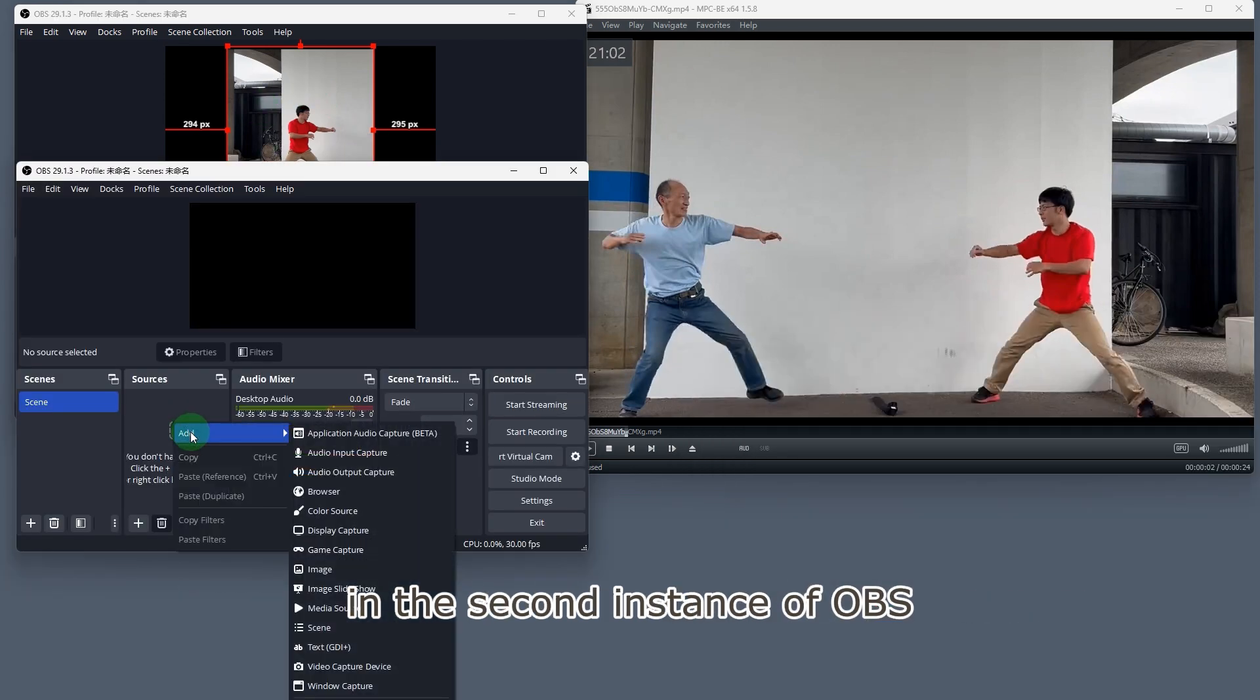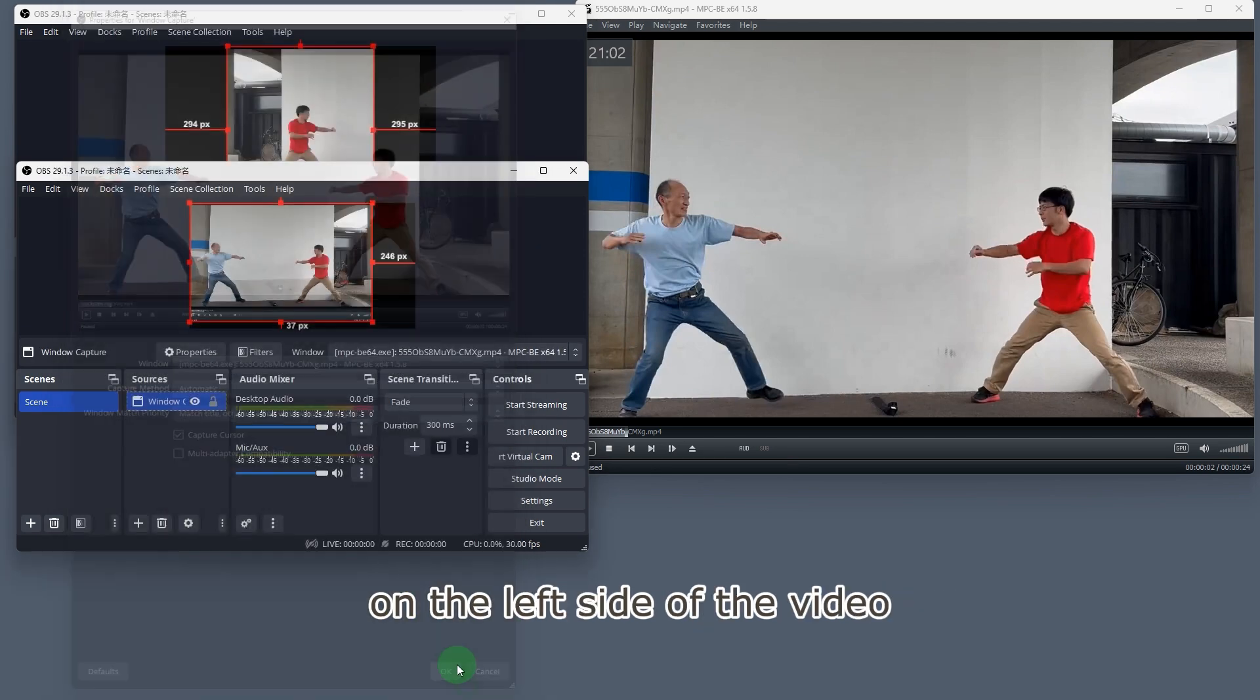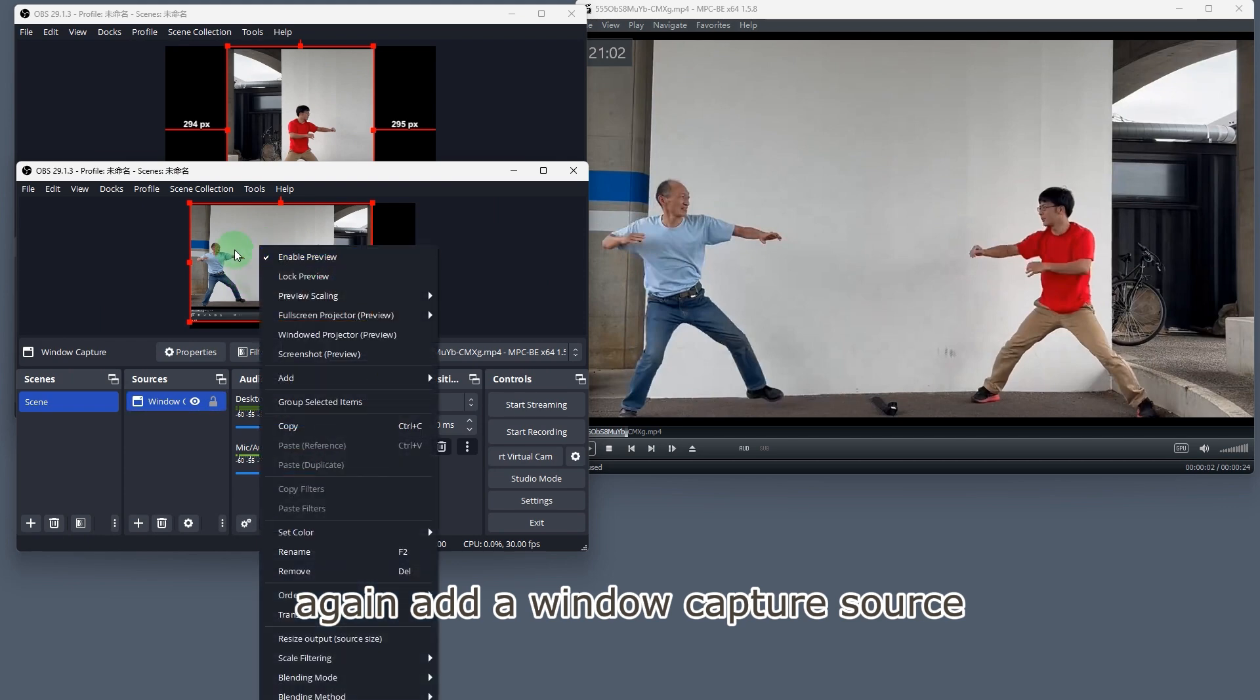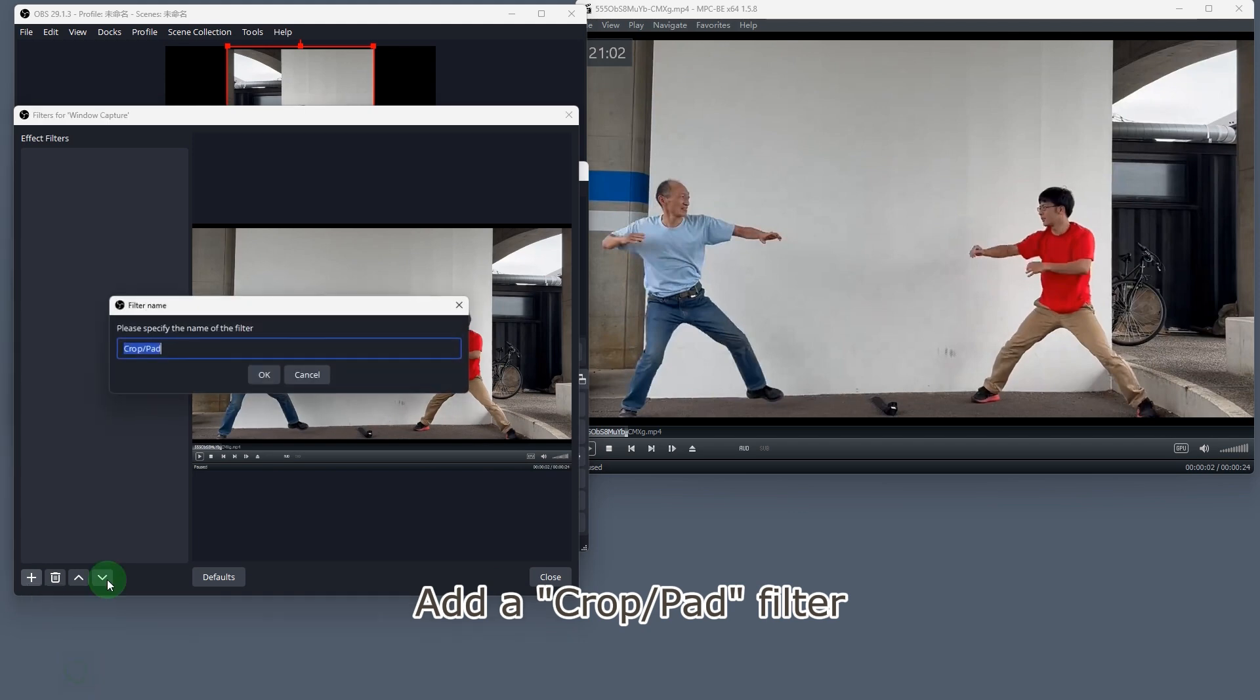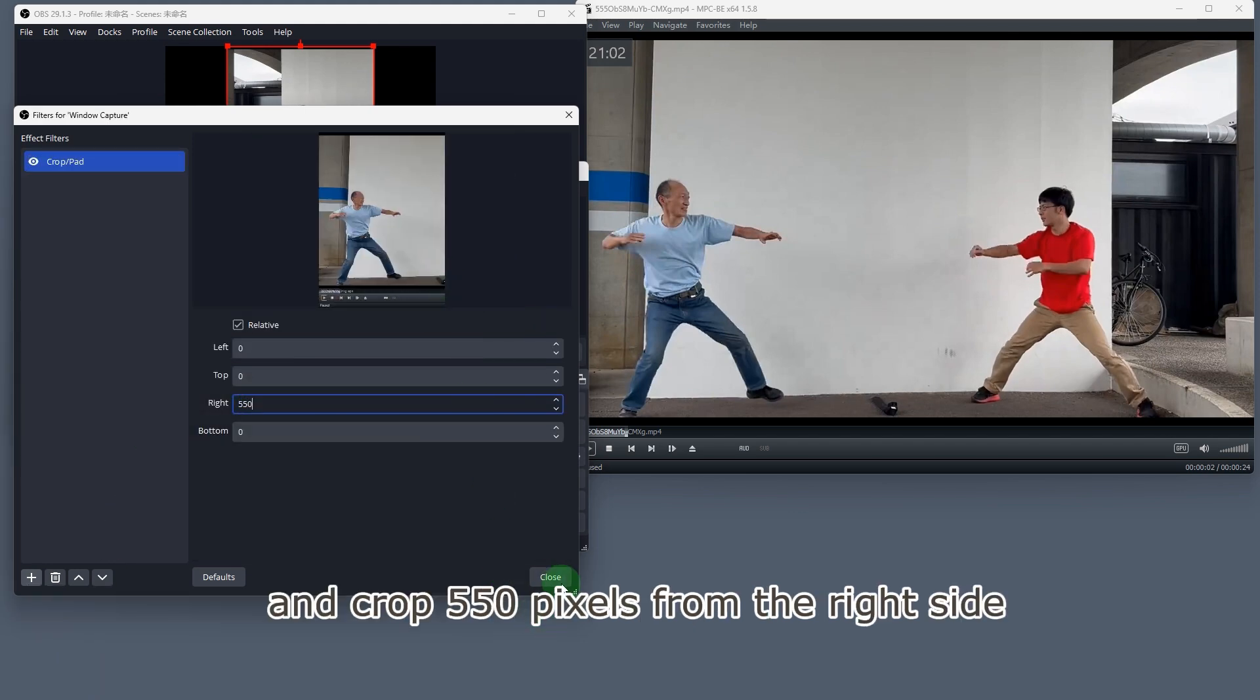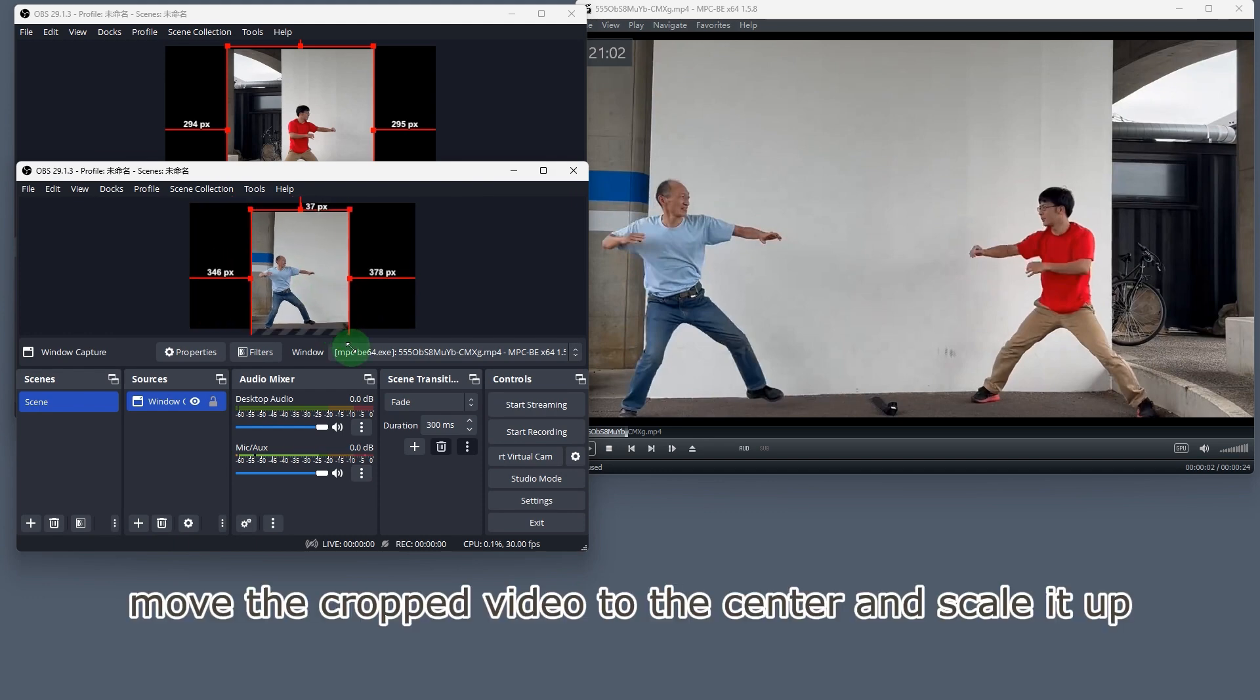In the second instance of OBS, repeat the same steps to capture the person in blue on the left side of the video. Again, add a window capture source. Add a crop/pad filter and crop 550 pixels from the right side. Move the cropped video to the center and scale it up.